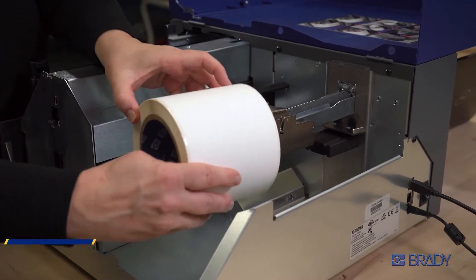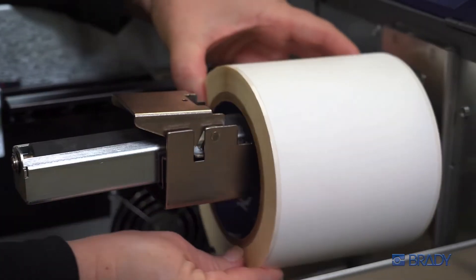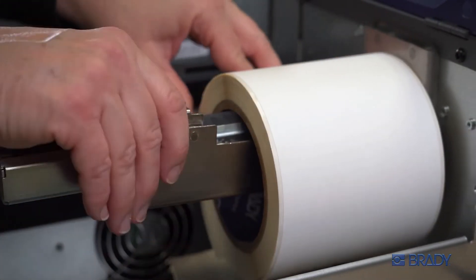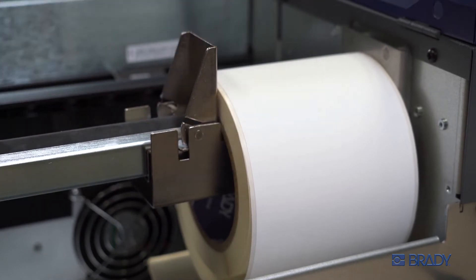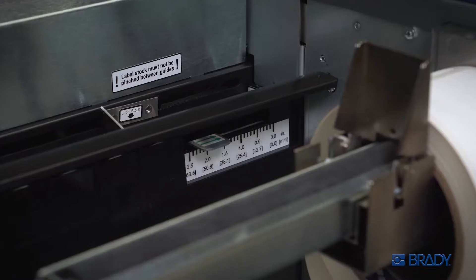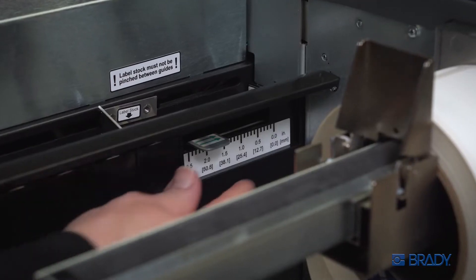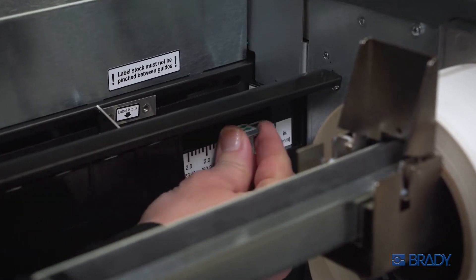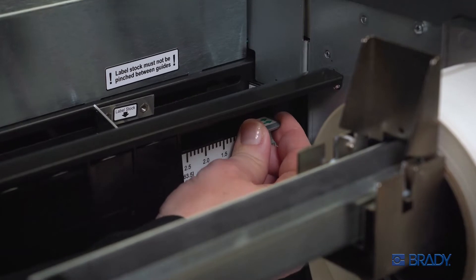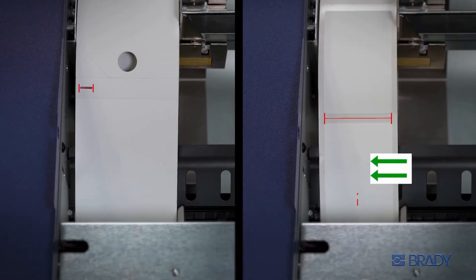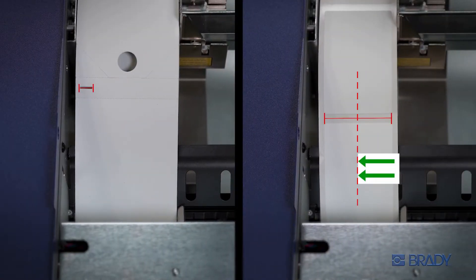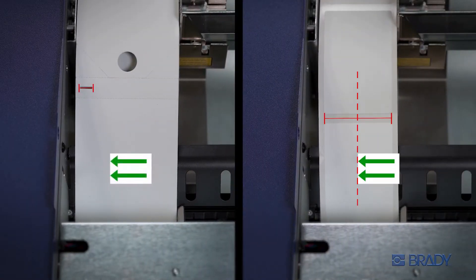Slide the guide until it's flush against your material roll and flip the tab up. Now's a good time to adjust the gap sensor. Move it so the arrows align with the label liner gaps for precise labels or the notch for tags.